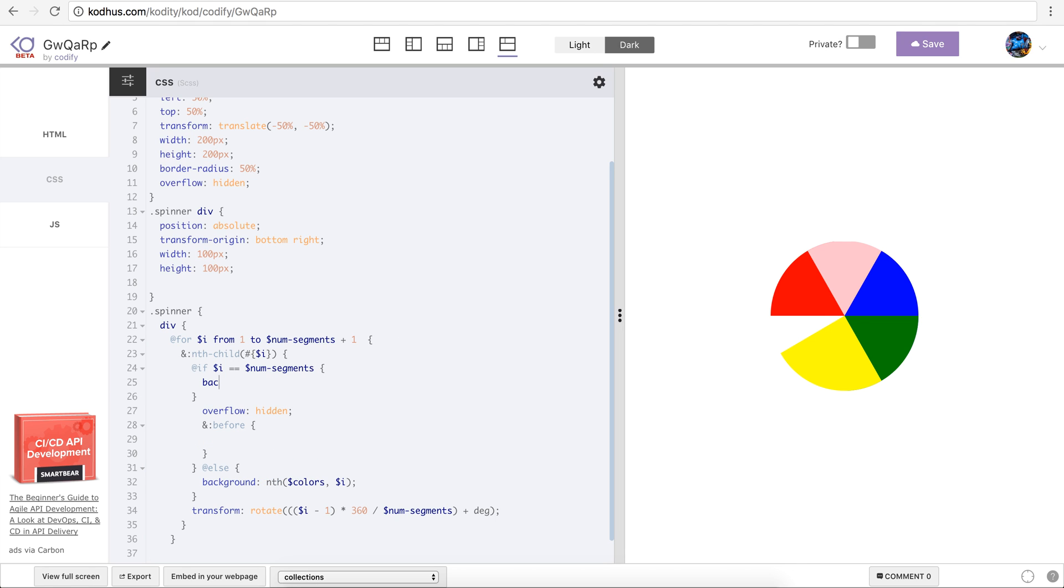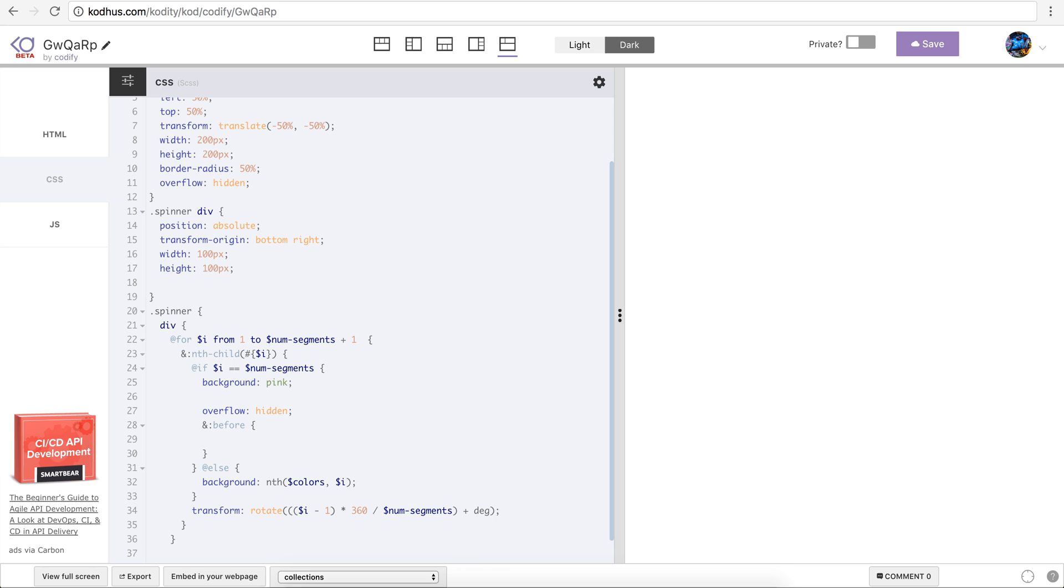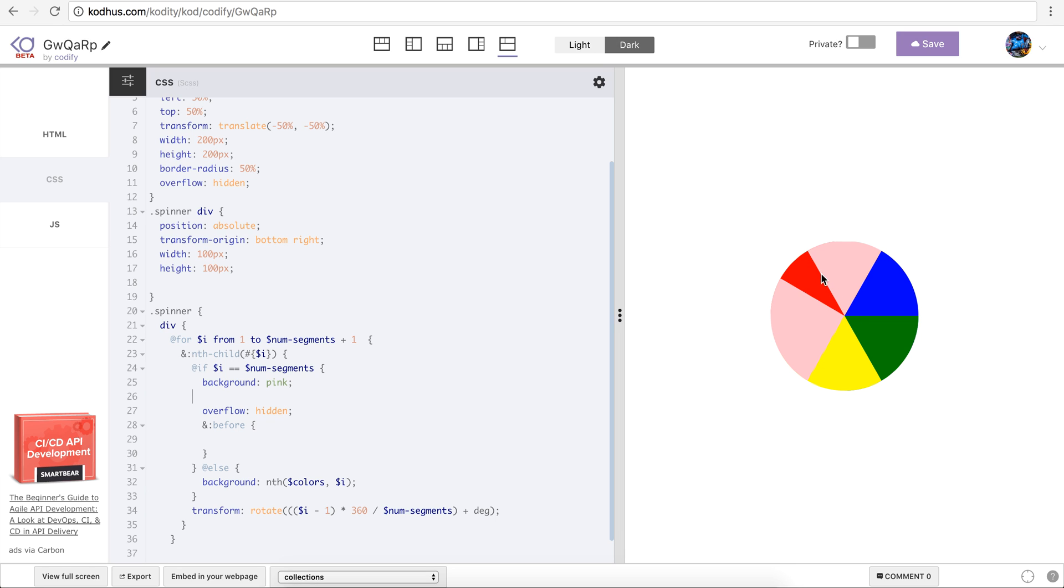So what happens is that the last one overlaps our first kind of red sort of div here. So it overlaps. What I want to do is that I basically know that this is going to be the last one. What I do, I remove the color on this, I use the before element to add another div inside.